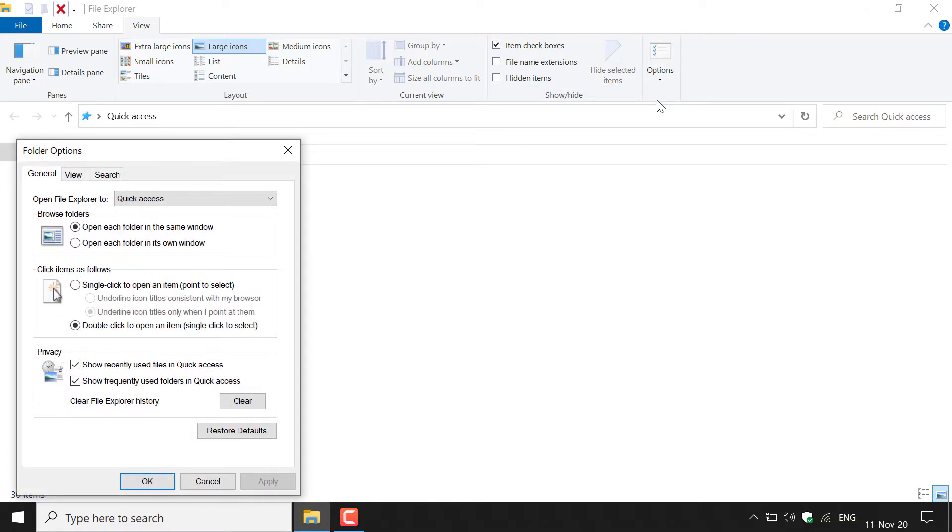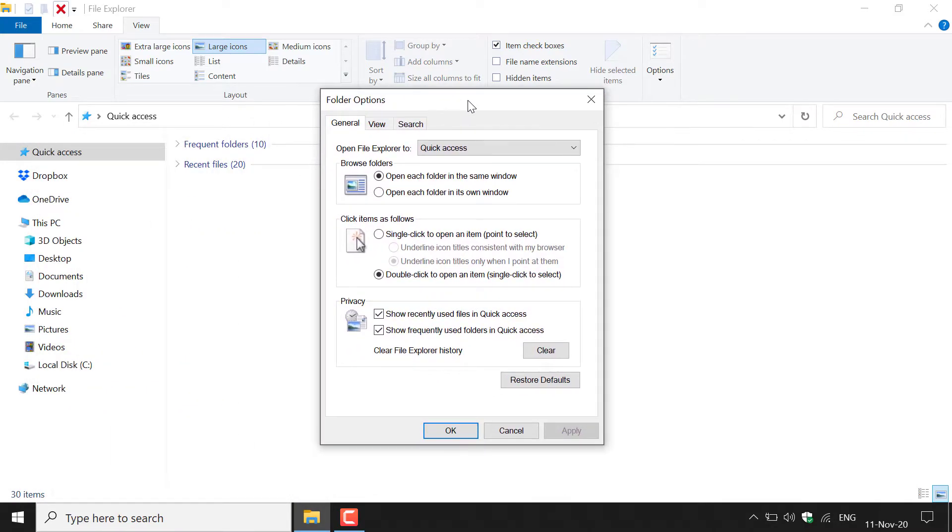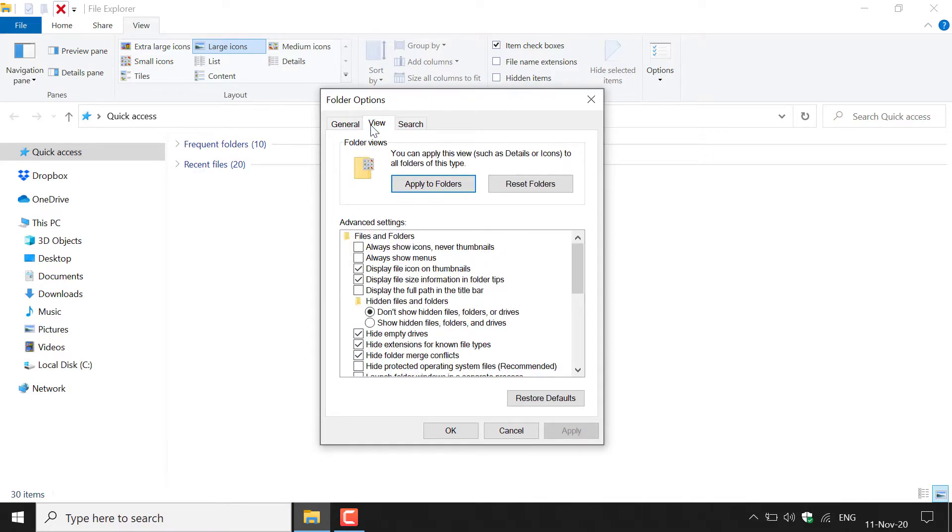Once you've done that, a new window will open called folder options. I'm just going to center this here. You'll be on the general tab once folder options opens, however you want to left click on the view tab here. You'll now be in folder views and you want to navigate to where it says advanced settings.